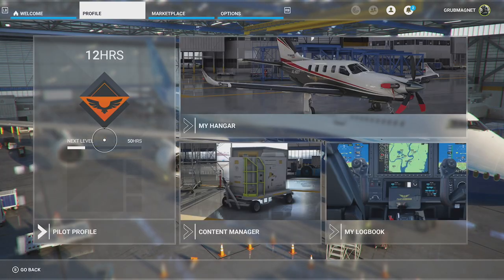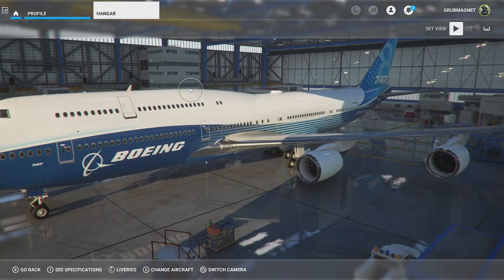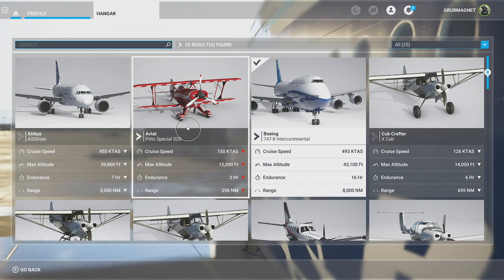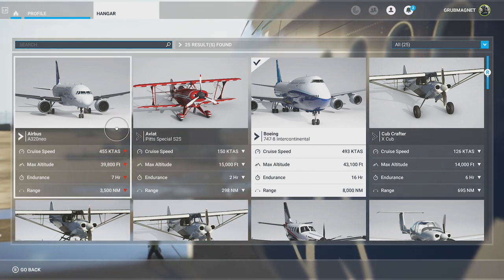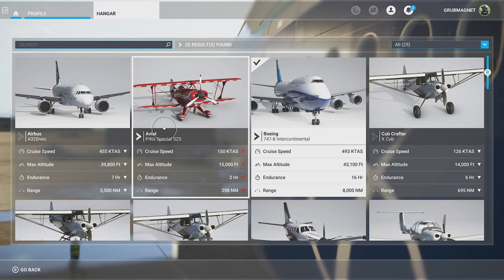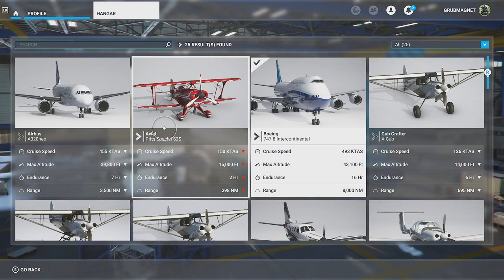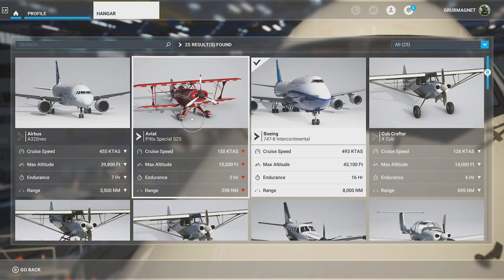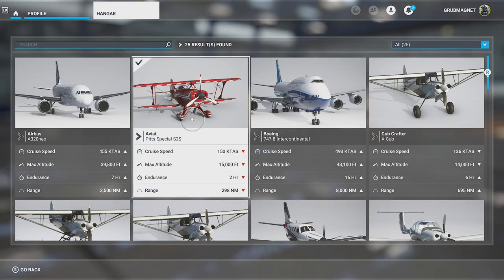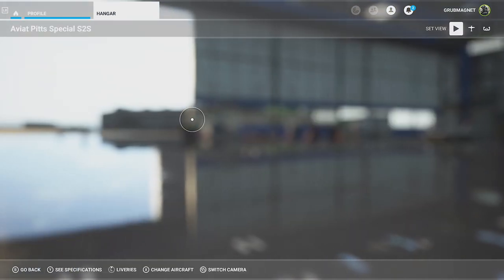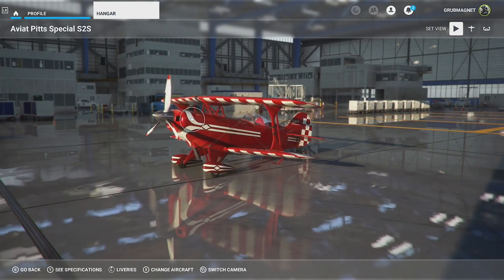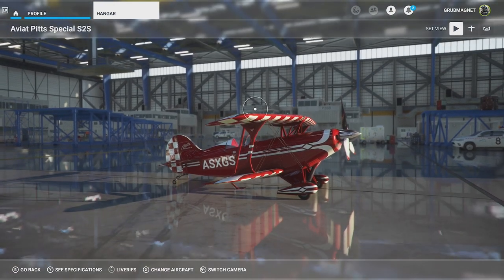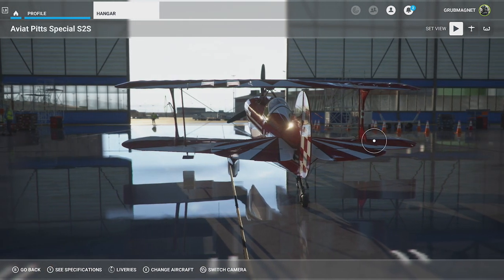To change the aircraft, hit X and you can pick any of the aircraft you've got loaded on the system. For example, a smaller plane like the Avia Pitts Special S2S — just hit A on Xbox to select it. Once selected, hit B to go back and it'll take a little while to load into the hangar. You then get this series of camera angle animations around the plane.